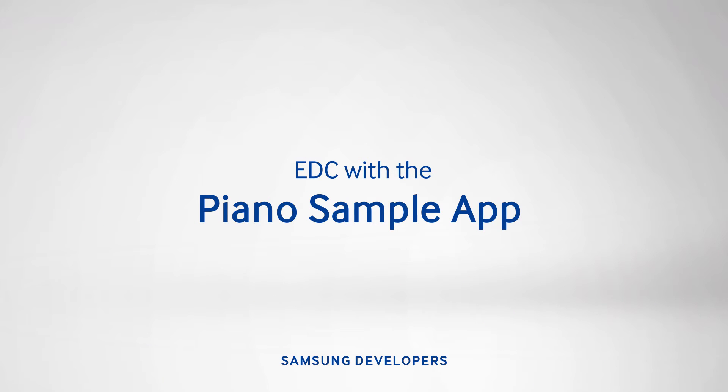Welcome guys to another episode of Samsung Developers. I'm Kim and today we'll take on the native Piano Sample app on the Tizen IDE to cover the topic on Edje Data Collection or EDC.